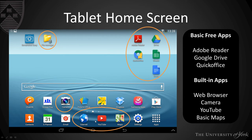YouTube is another facility you might want to install if it isn't already — most tablets do have that now. Google Drive, which comes with Sheets and Docs, is a useful app to pre-install onto your device, along with Quick Office and Adobe Reader.